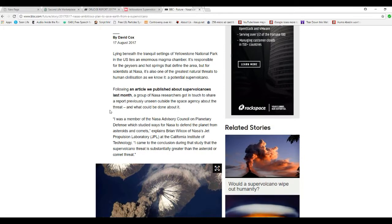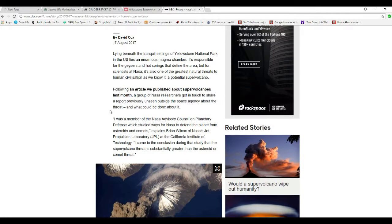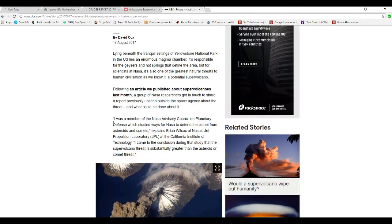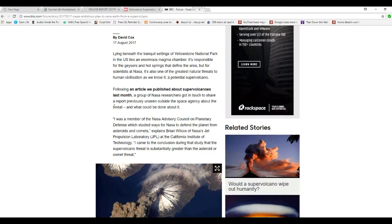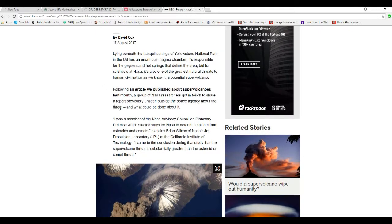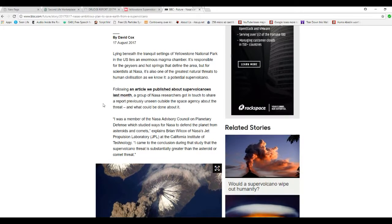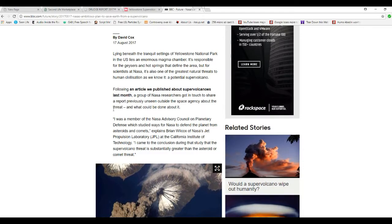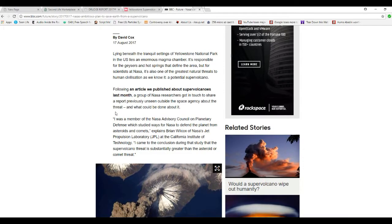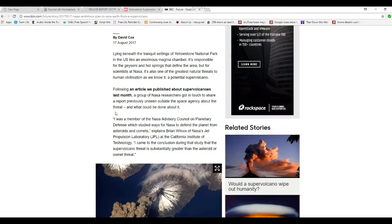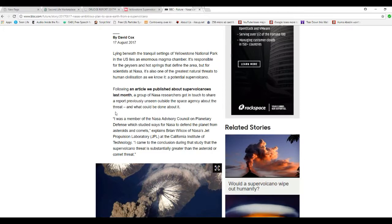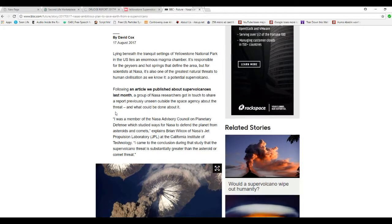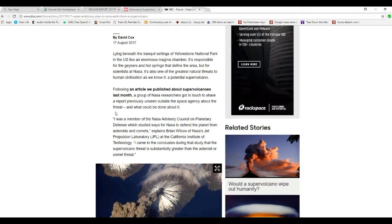Now I thought we were told that this thing's stable and it's not going to blow anytime. They're worried, folks. And here's the truth: following an article we published about supervolcanoes last month, a group of NASA researchers got in touch to share a report previously unseen outside the space agency about the threat and what could be done about it.